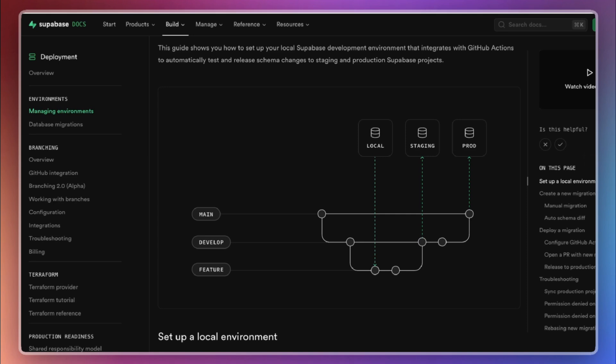But why do we need these three distinct environments? The answer is rooted in best practices for software development. Having separate environments for development, staging, and production is fundamental. During development, we often experiment with new features, make mistakes, or need to roll back changes.